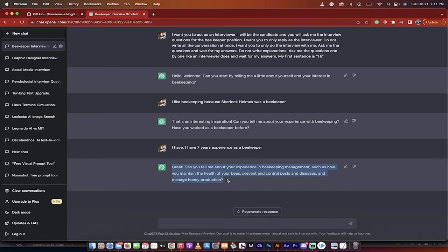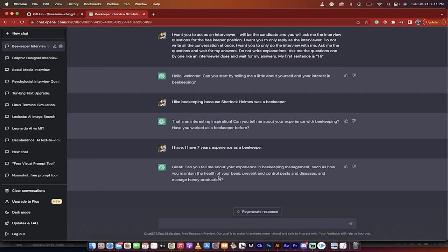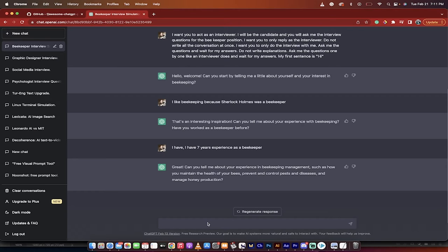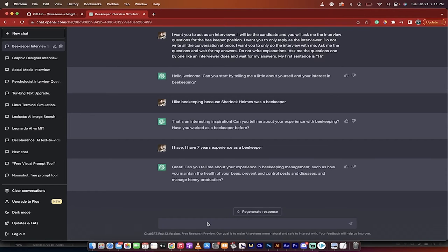And if you look at this response here: 'Great. Can you tell me about your experience in beekeeping management, such as how you maintain the health of your bees, prevent and control pests and diseases, and manage honey production?' That is not a generic 'tell me about your experience' or anything like that. These are very targeted questions, very good interview questions. So let me show you how to do it.